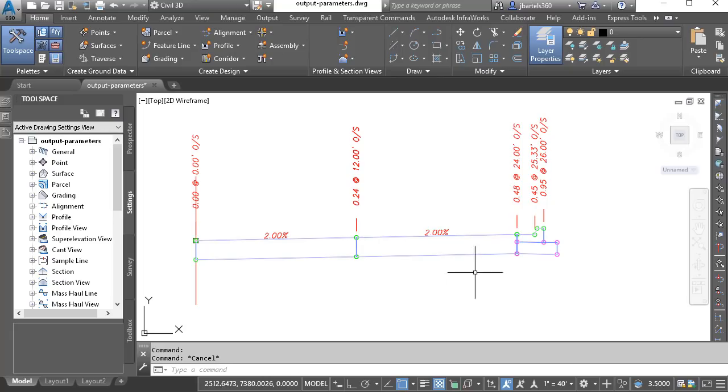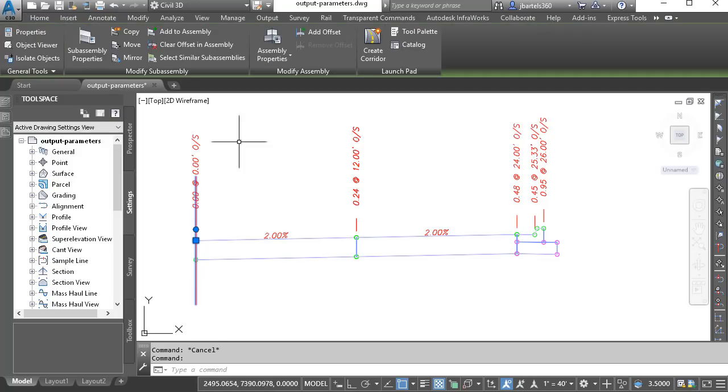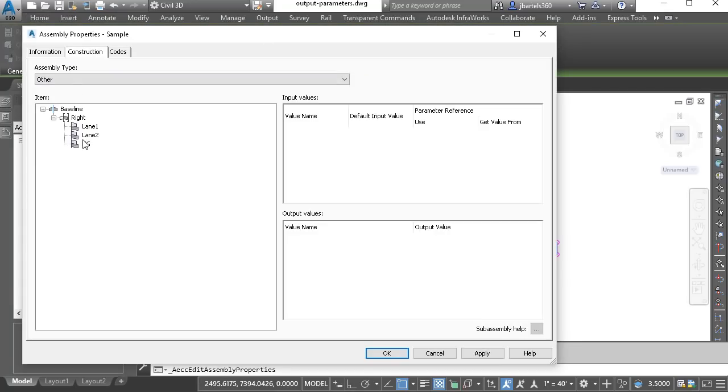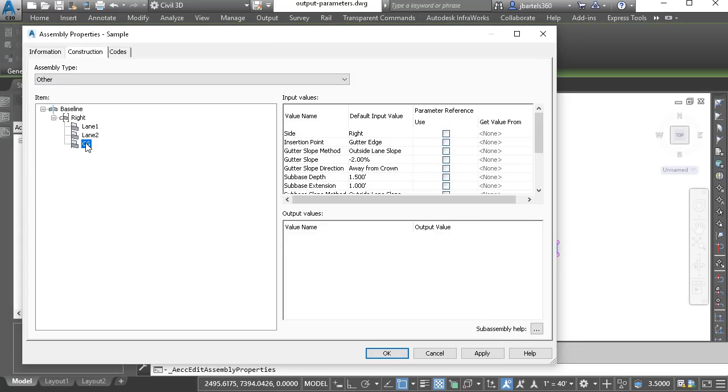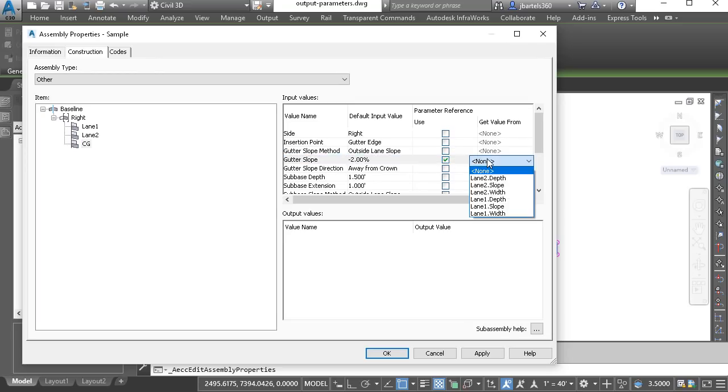Let's do one more. Maybe I'd like the gutter slope of my curb and gutter to match the lane slope. We'll go back to assembly properties, construction tab. I'll select the curb and gutter subassembly part. And then for the gutter slope, rather than assigning a slope here, I would like to use an output parameter.